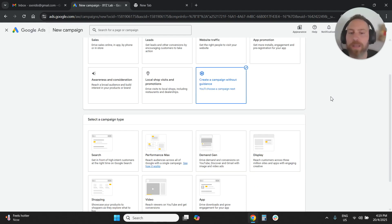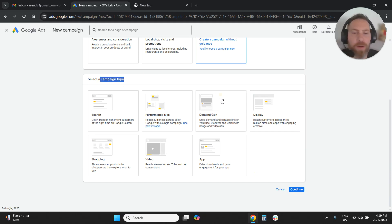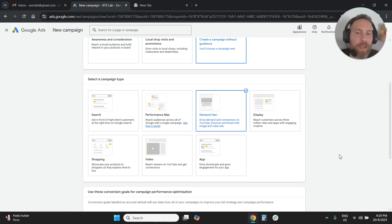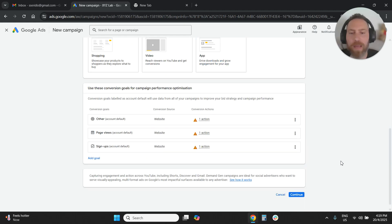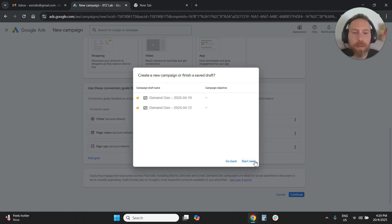So we can get all the options and here under campaign type, we are going to select demand gen. And now here we're going to continue.